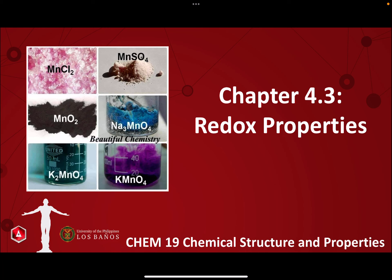Hello Chem19 students, this is Professor May Joanne Aguila, and this video lecture is a segment of the discussion highlights for Chapter 4.3, Redox Properties.